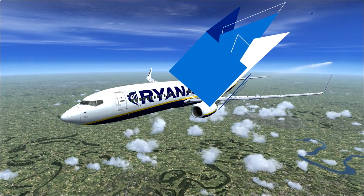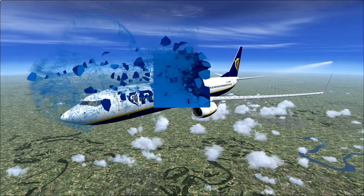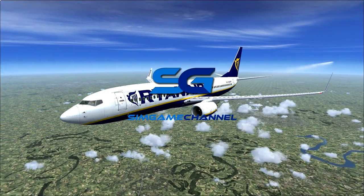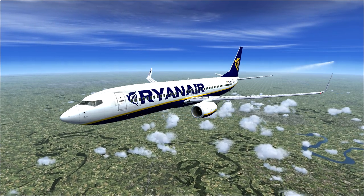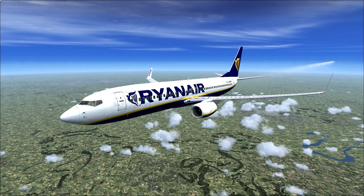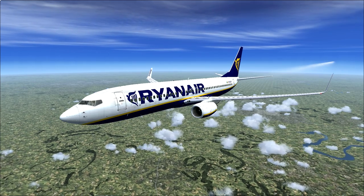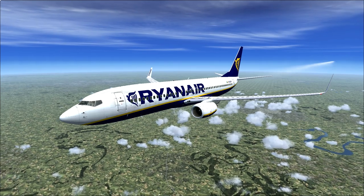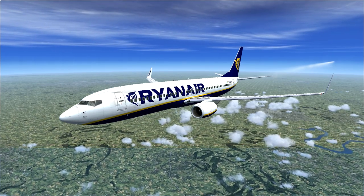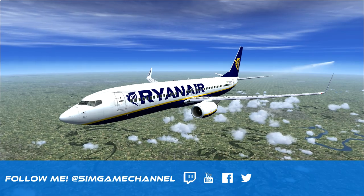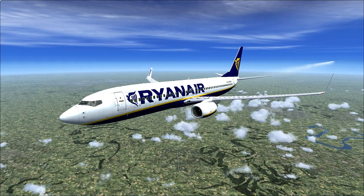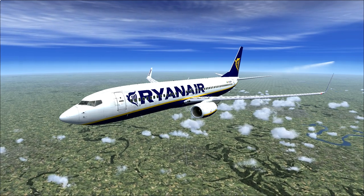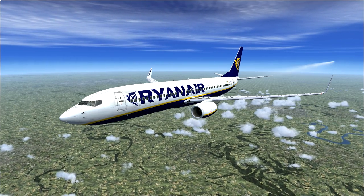Hi guys, Vincent here and welcome back to Flight Simulator X. You might wonder what I'm doing in the air and why I'm not on the ground doing my pre-flight. Today we're doing something a little different because a few of you didn't understand the landing part of the full 737-800 or 737-NGX tutorial. So let's make a different video with more explanation about the landing, and we're also going to fly an ILS landing.